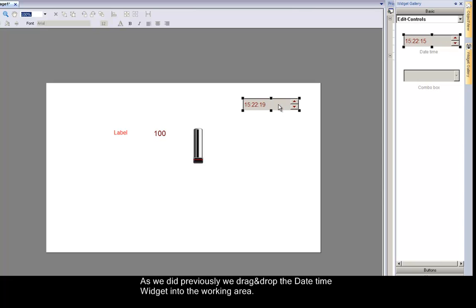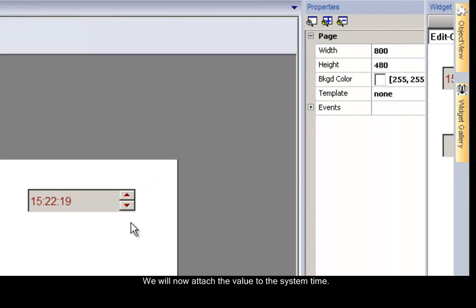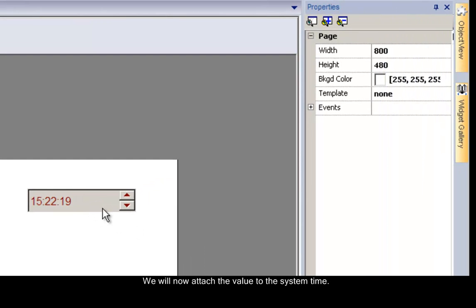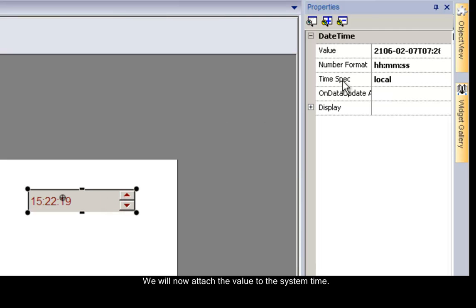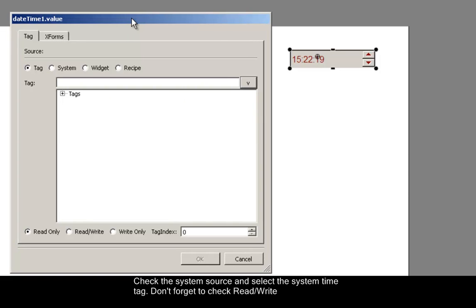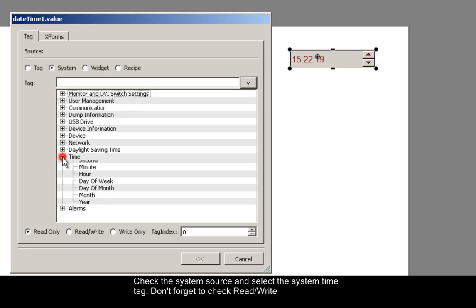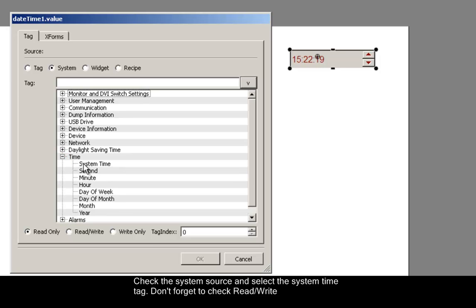We will now attach the value to the system time. Double-click on the date and time widget to display its property menu. Check the system source radio button and select the system time tag in the list. Don't forget to check the read-write option.